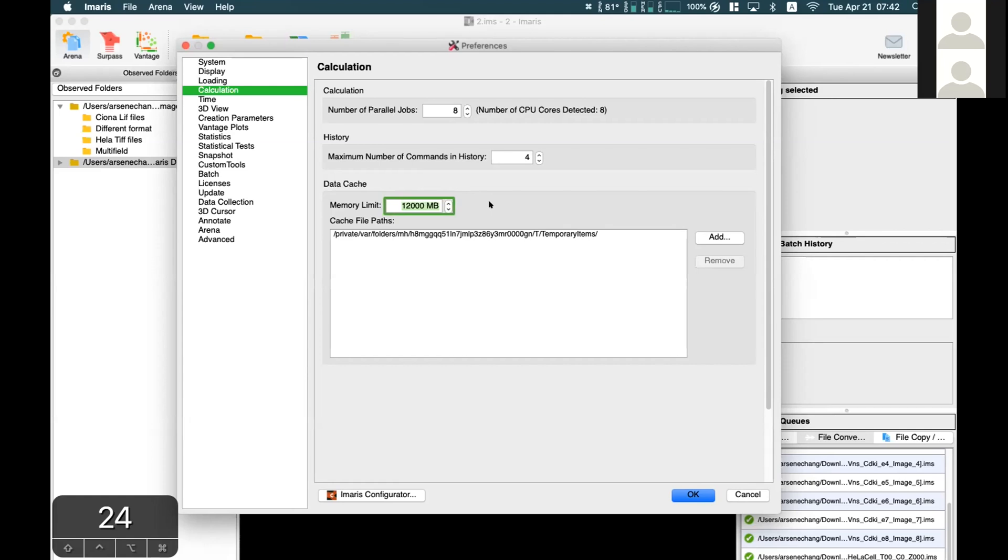It depends on your RAM size and the image data size you want to process. You can try to push the limit to 80% if your data size is quite big but you have limited RAM.